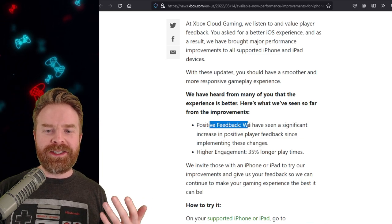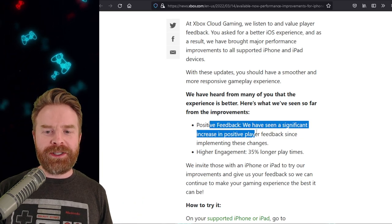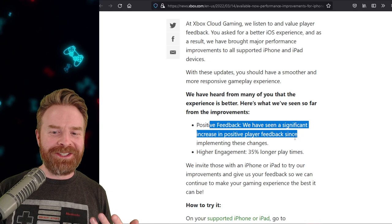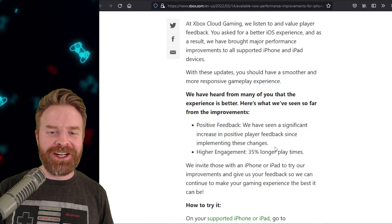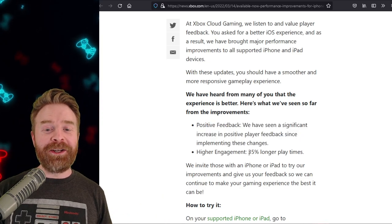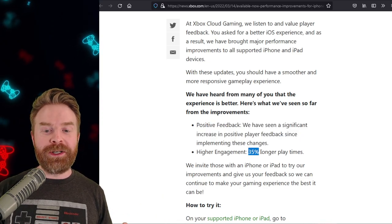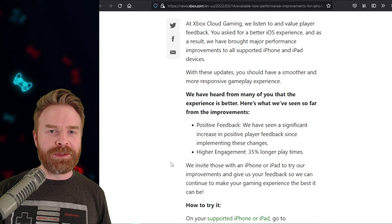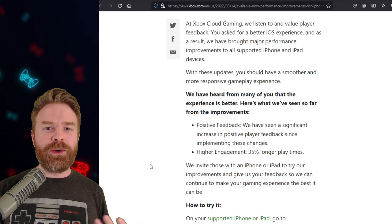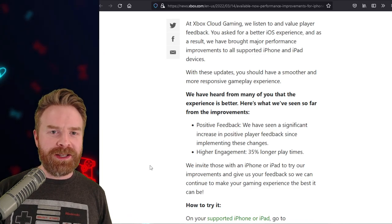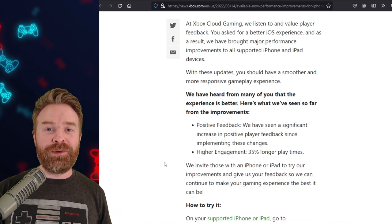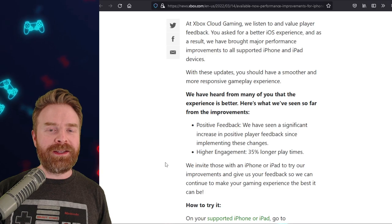So we have seen a significant increase in positive player feedback since implementing these changes. Higher engagement, 35% longer play times. I don't know what this means in the background. I don't know what they improved, but it looks like they improved something.